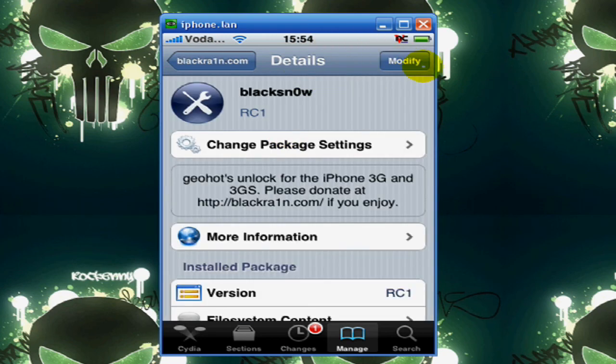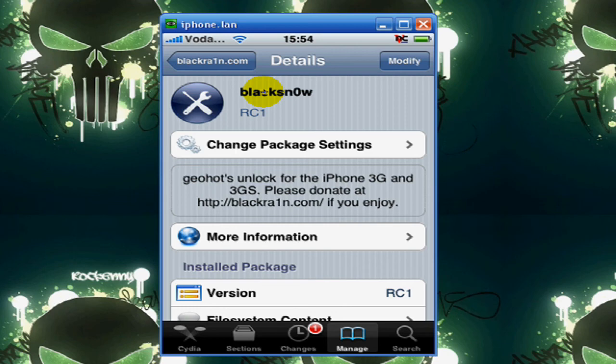And click Install. I already have it installed. Once you click Install, it'll install it and reboot.